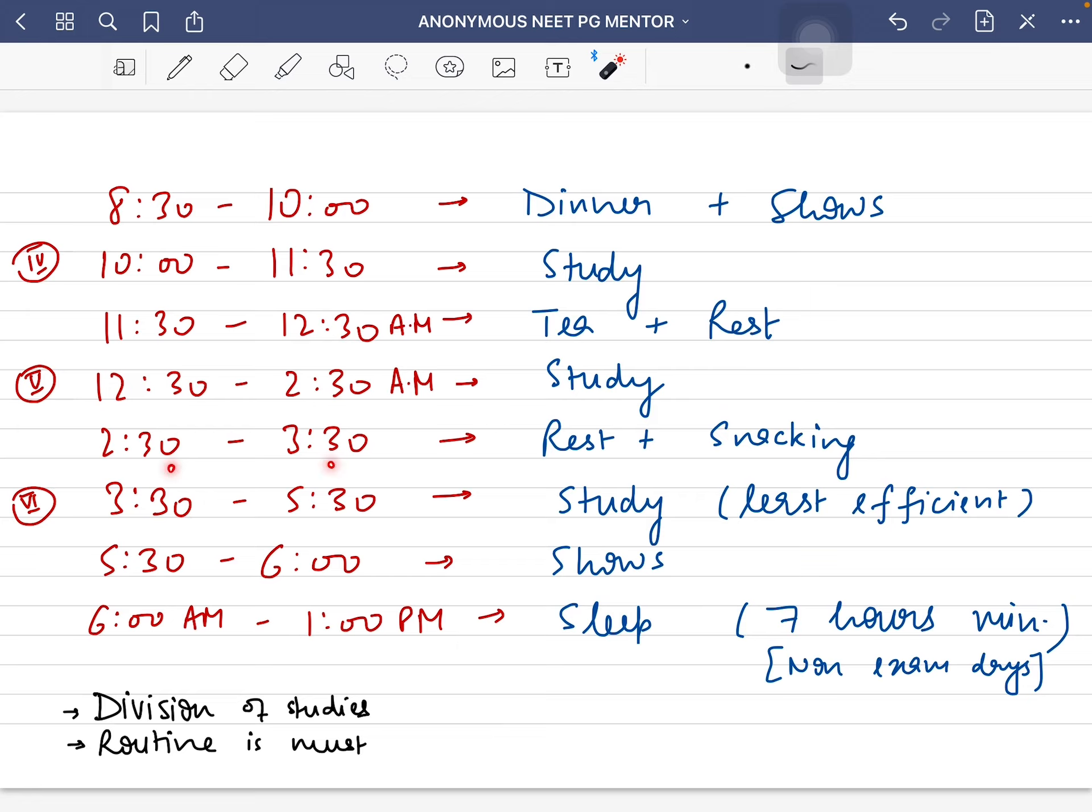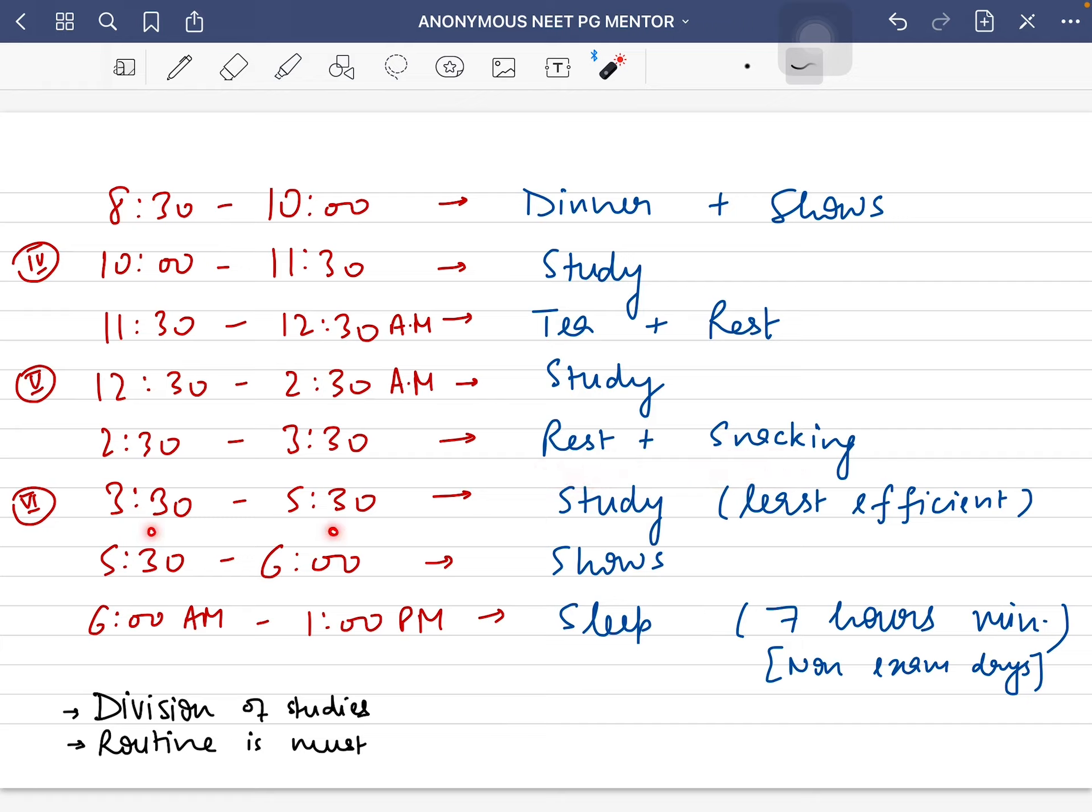From 2:30 to 3:30 AM, I'd take some rest and do a little snacking. My last study session from 3:30 to 5:30 was the least efficient because I would be very tired most of the time and distracted.